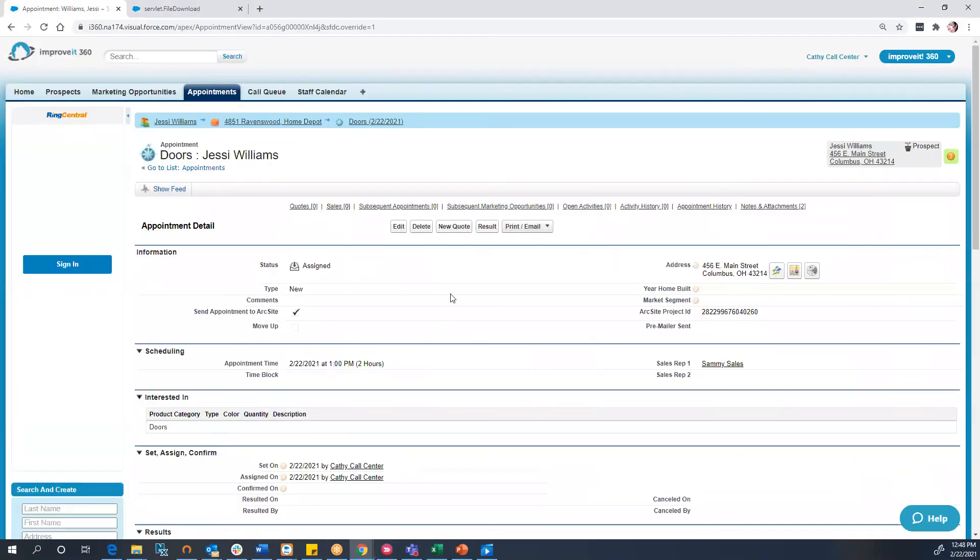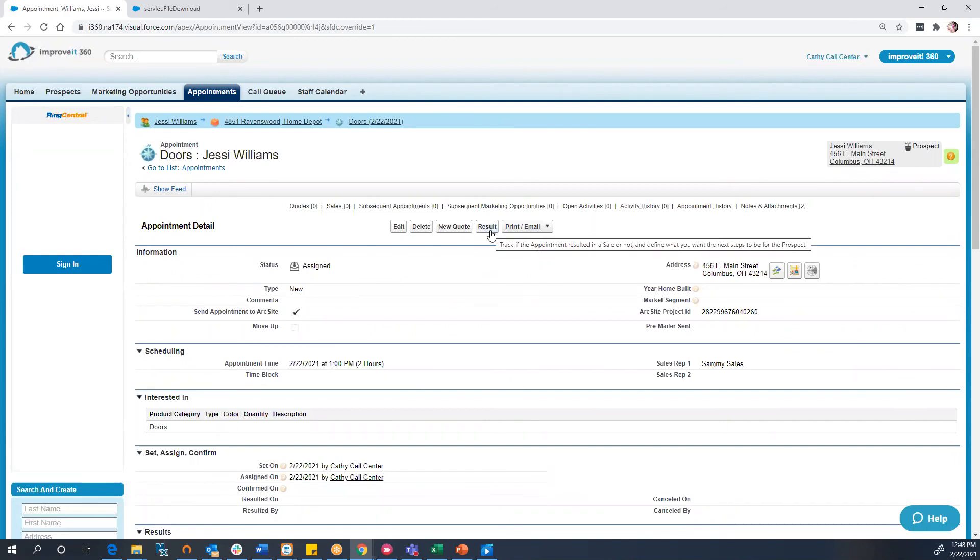Just keep in mind that at this time, the integration does not set a result for the appointment. Your sales rep will also need to indicate the result as sold, demo'd not sold, or a different appointment result.